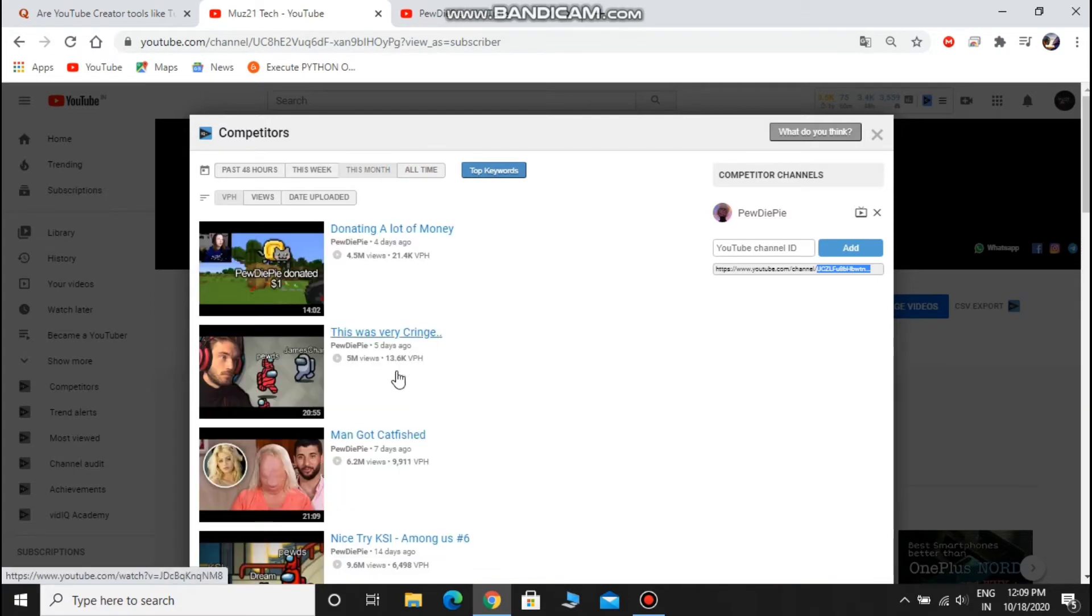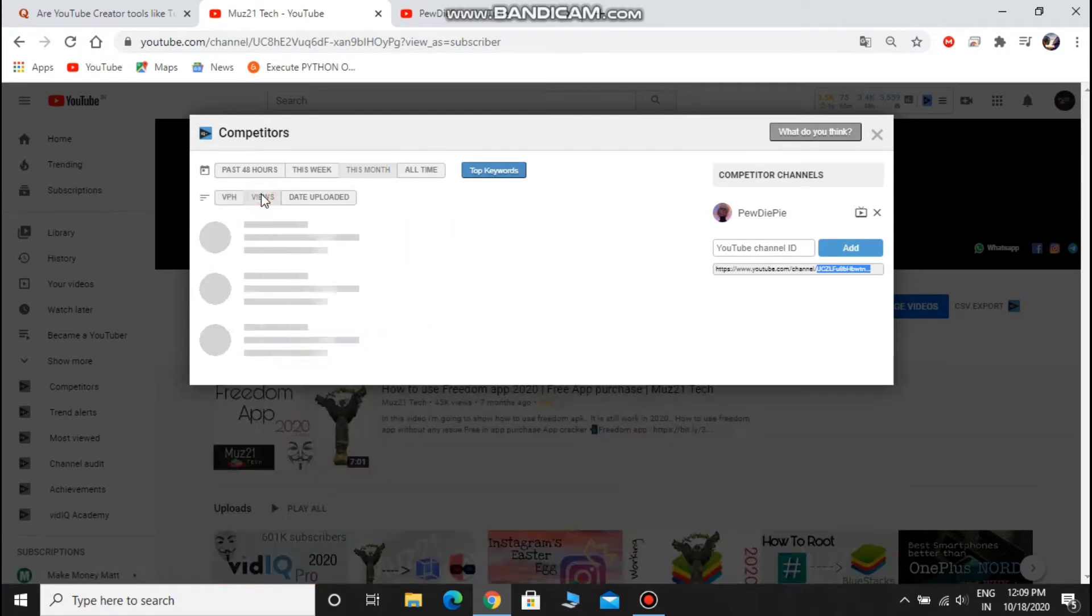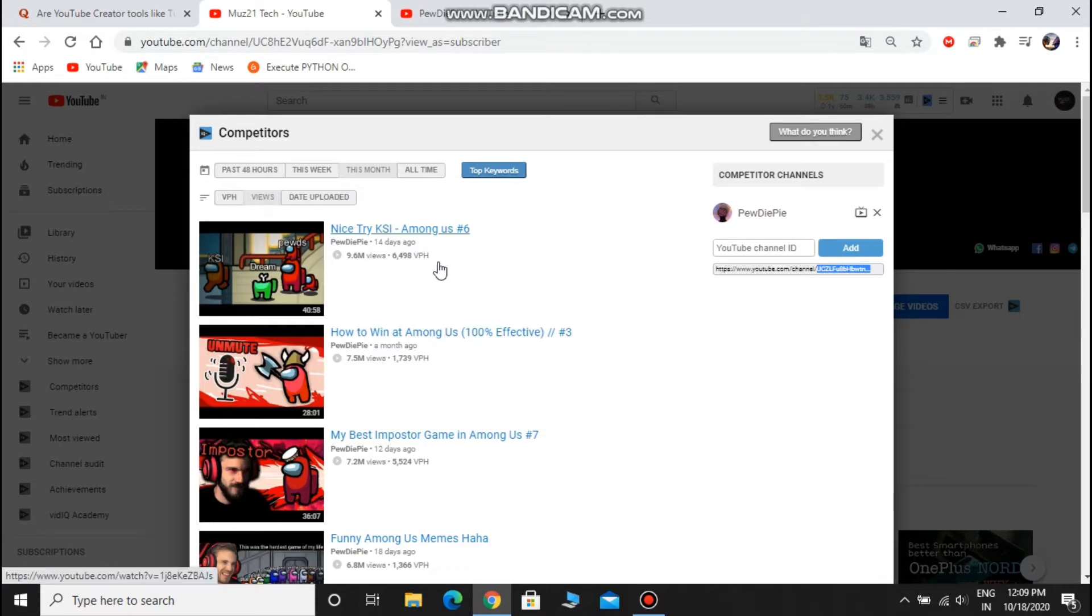Now you can see your competitor channel daily updates, and you can also watch their video views per minute.